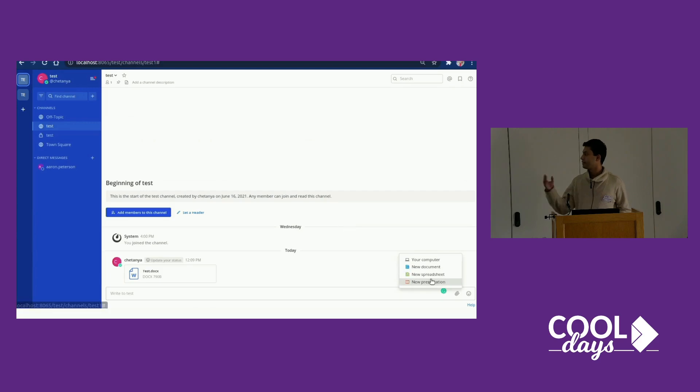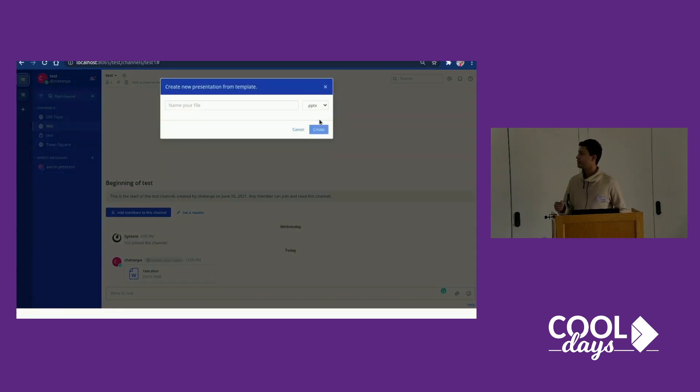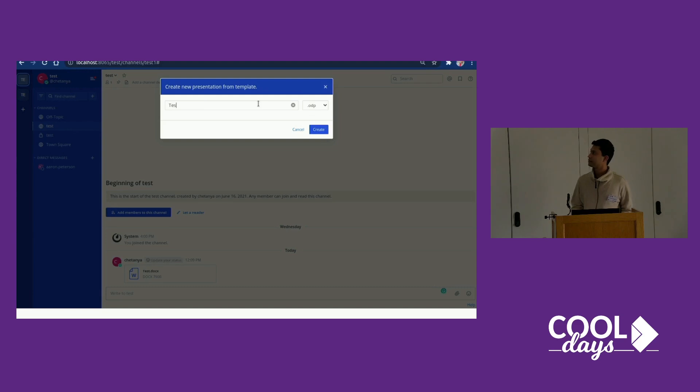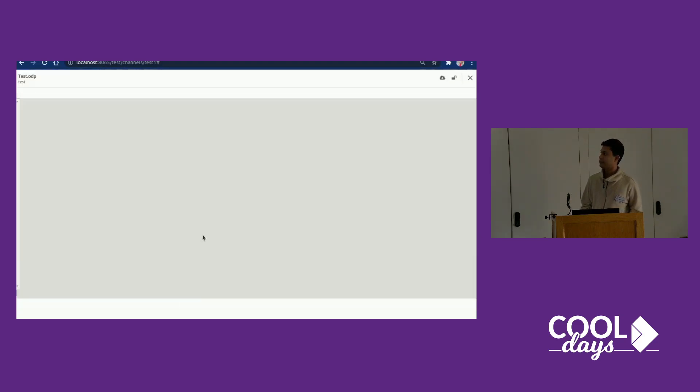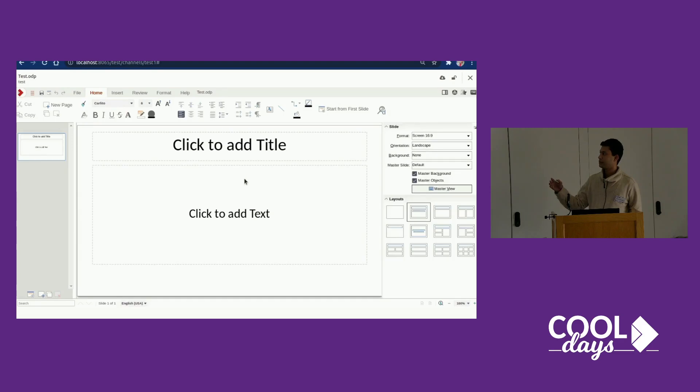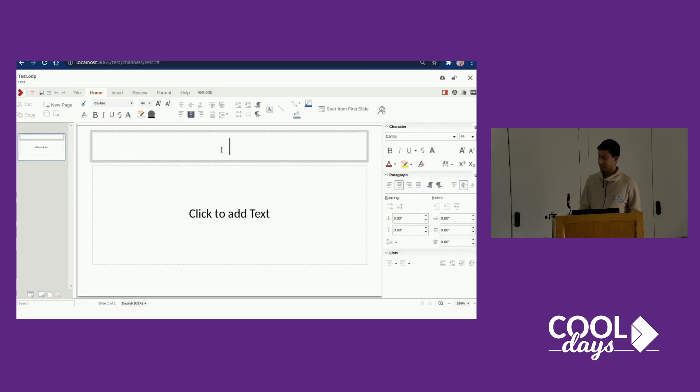You can also create files from a blank template. You can just name the file and it gets created, then you can open it and it's basically a blank template.